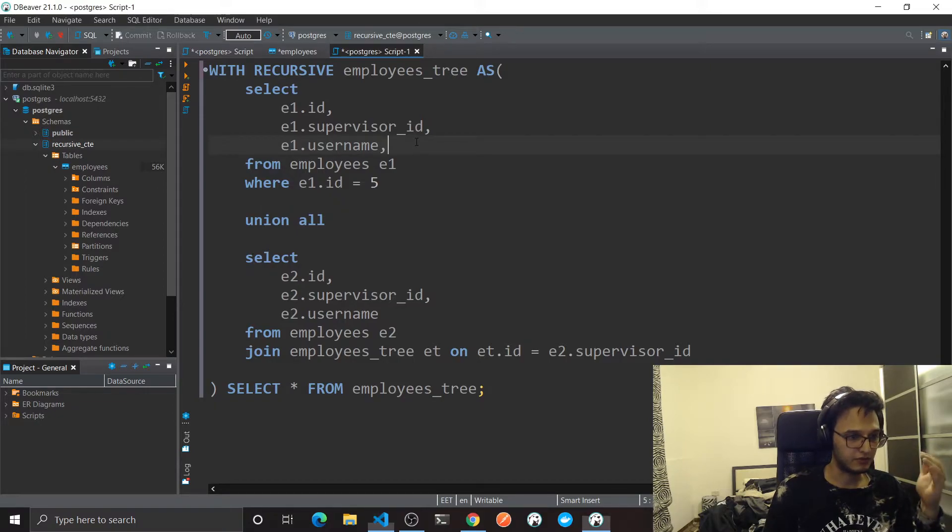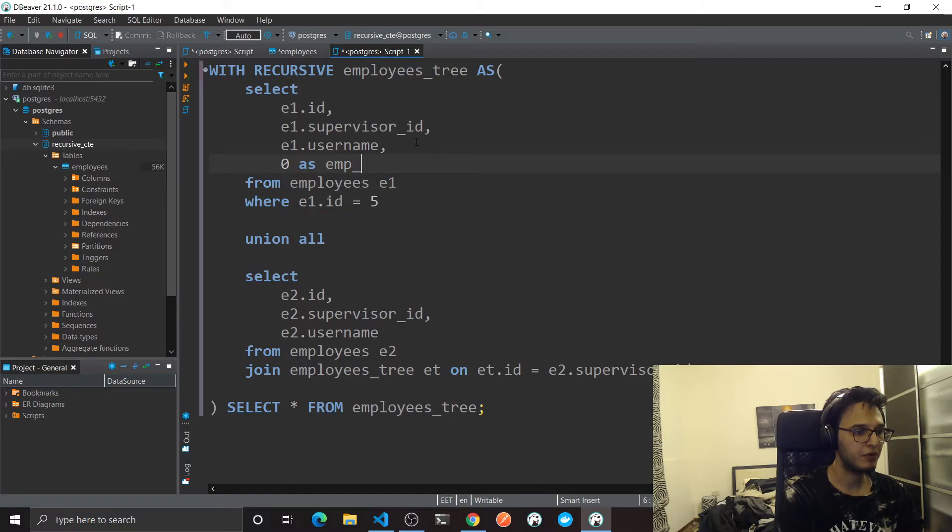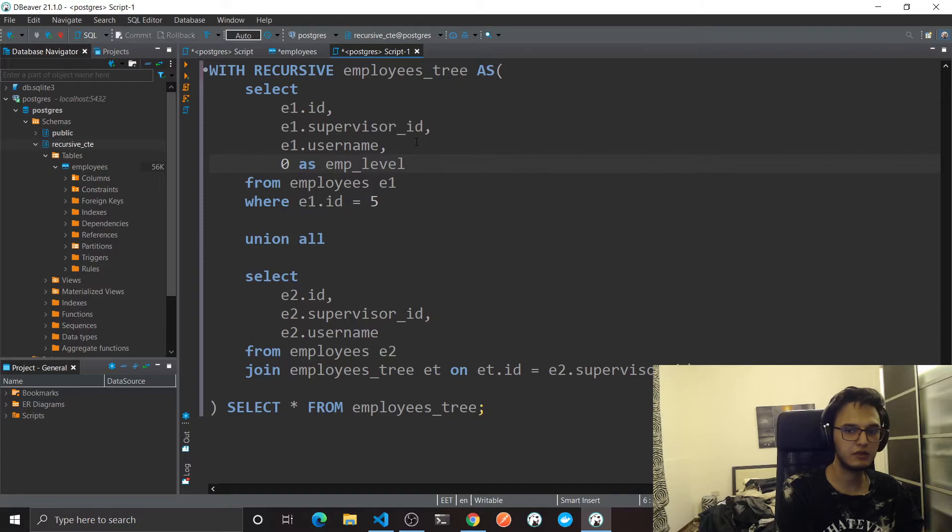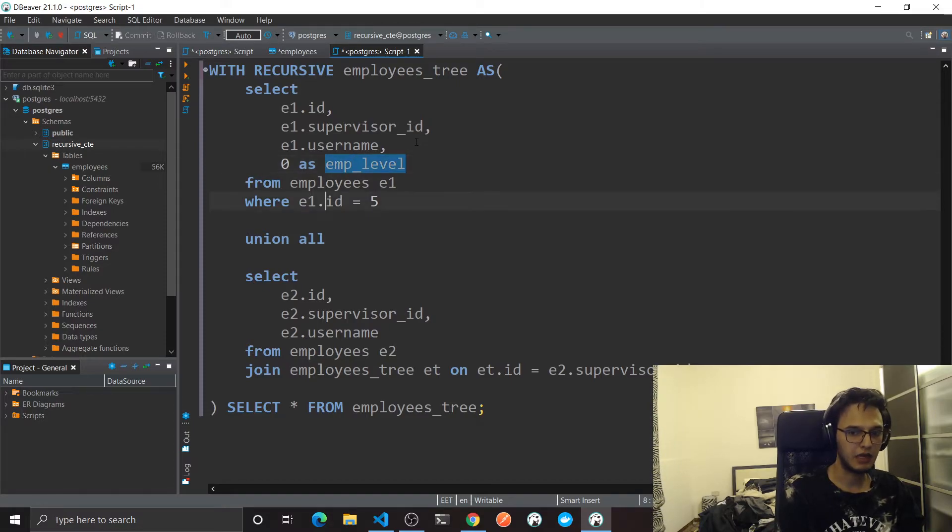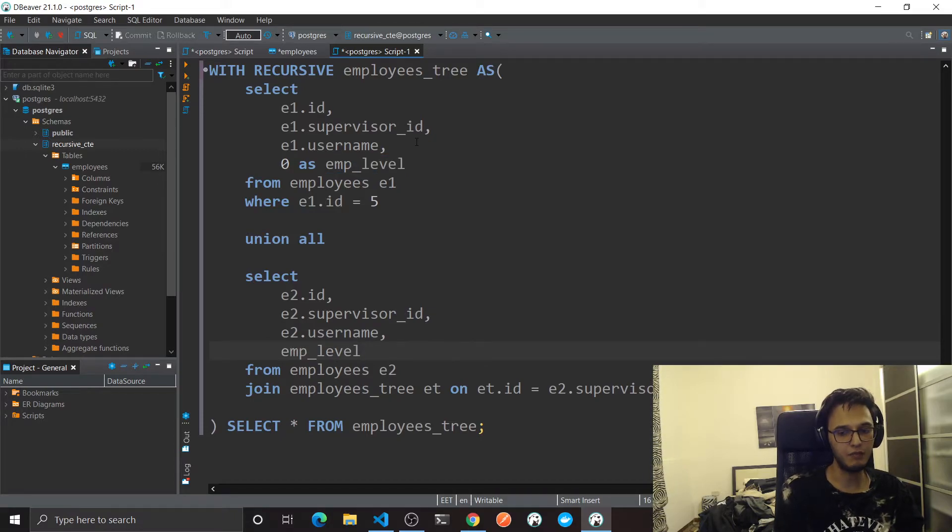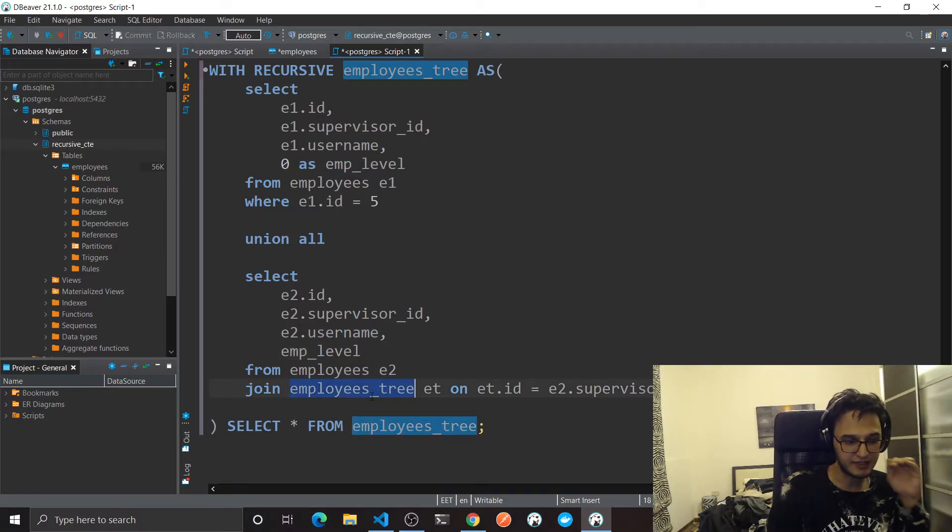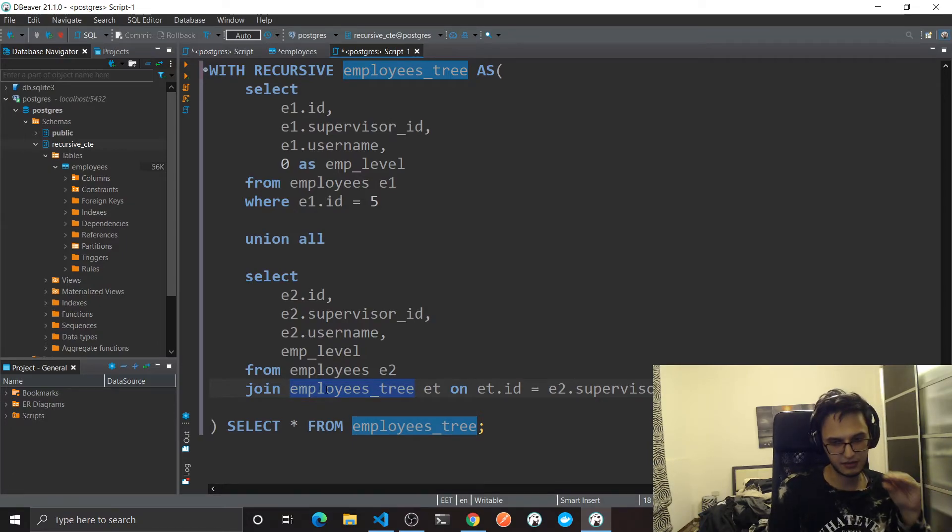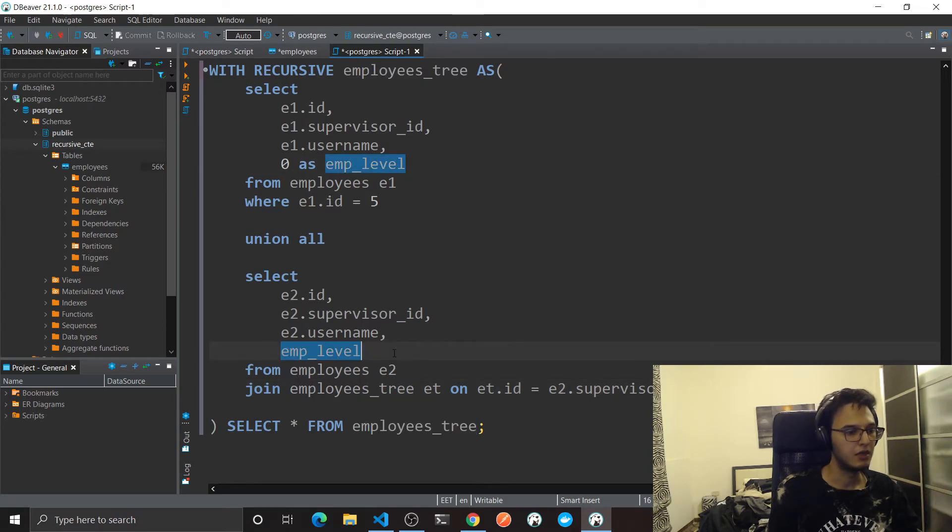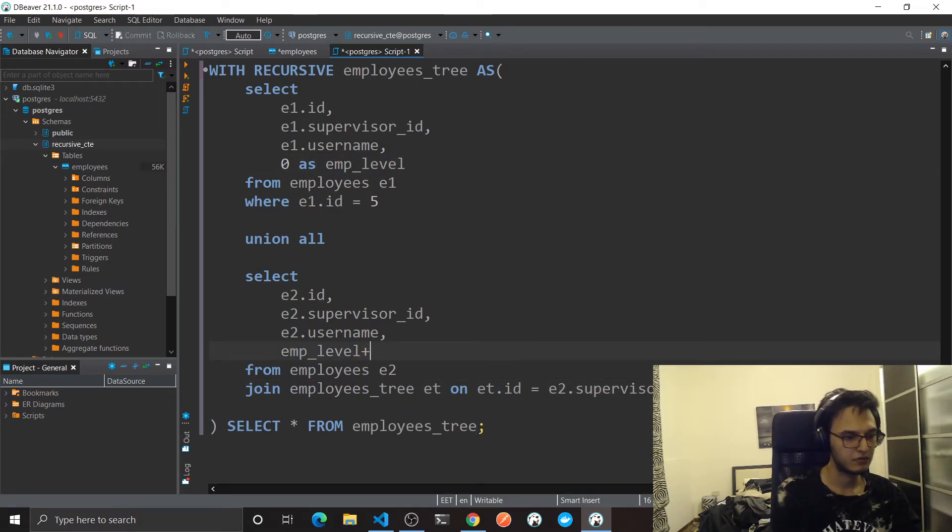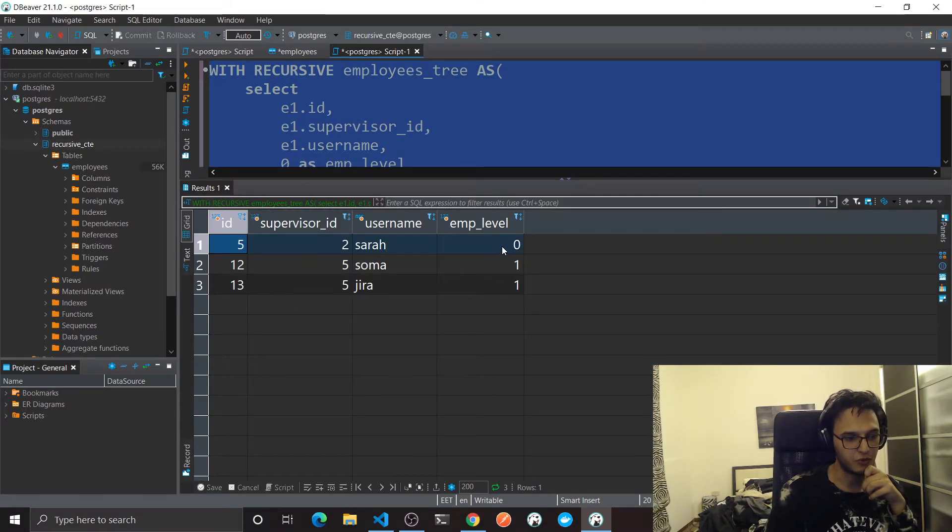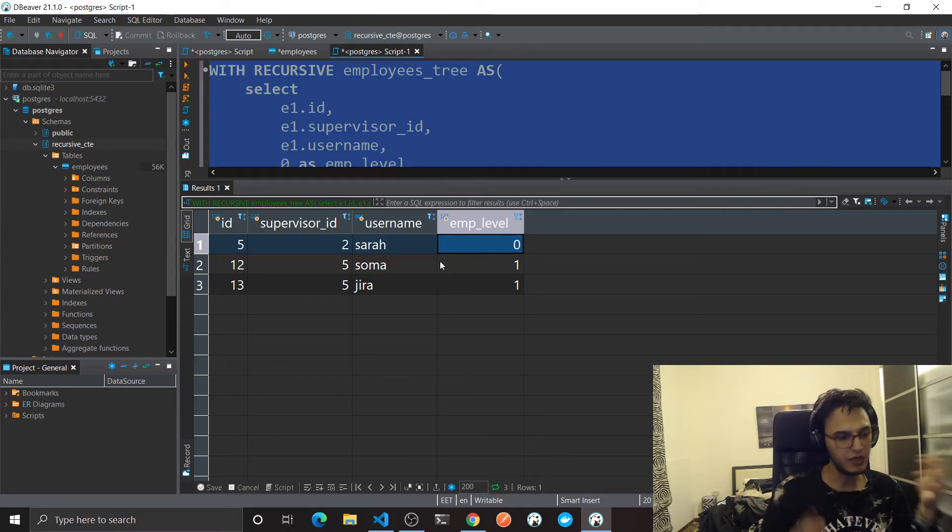Now another thing, how we can actually get the level of each employee in the queries. It's actually very interesting and very nice. So I can add here a column, zero as emp_level. I'm gonna say just level. And down here I can actually reference this variable, hey emp_level. This table will actually contain this emp_level column. I'm gonna say plus one. And this is actually it. So we are starting from zero.